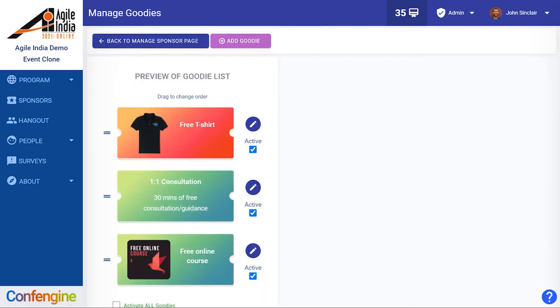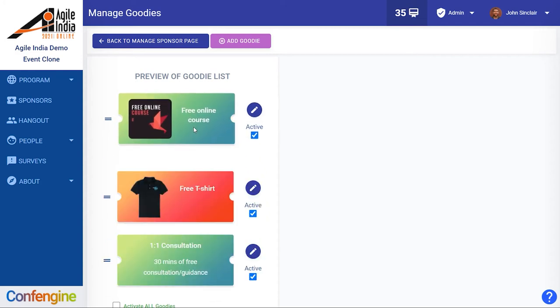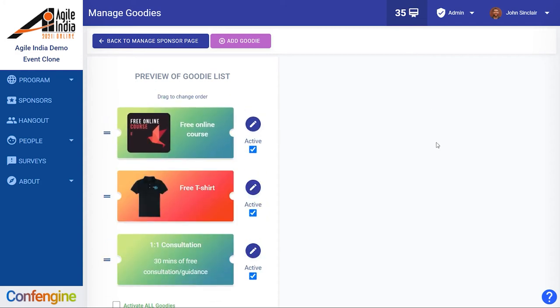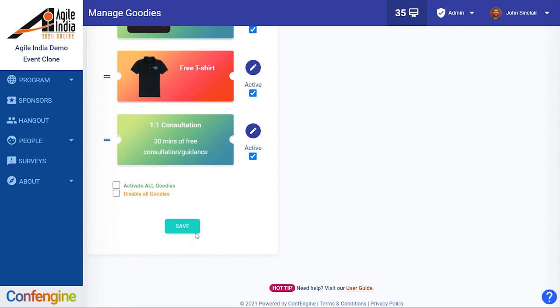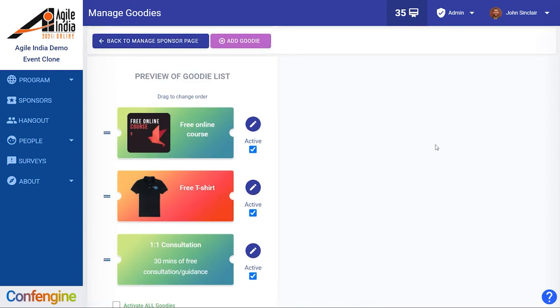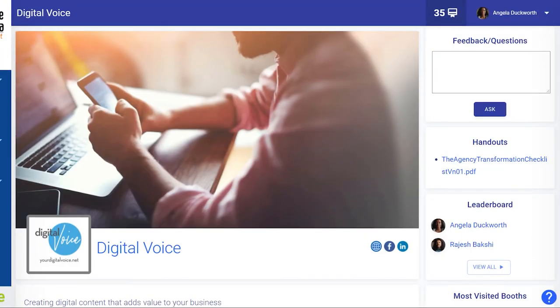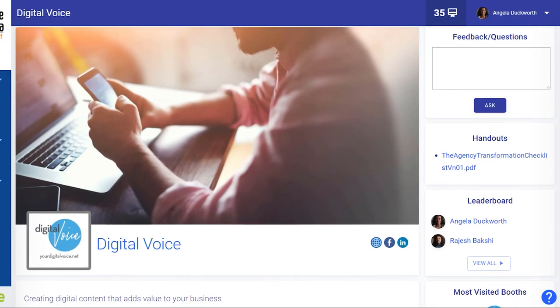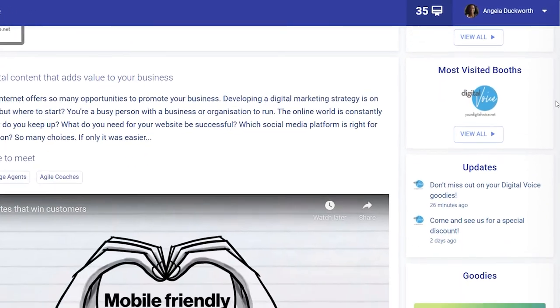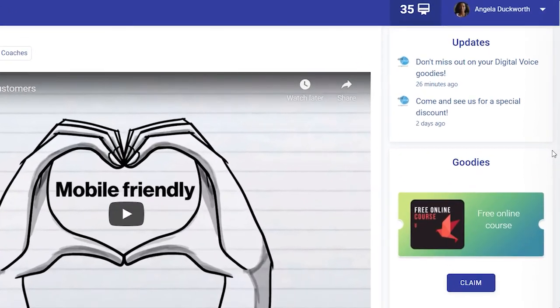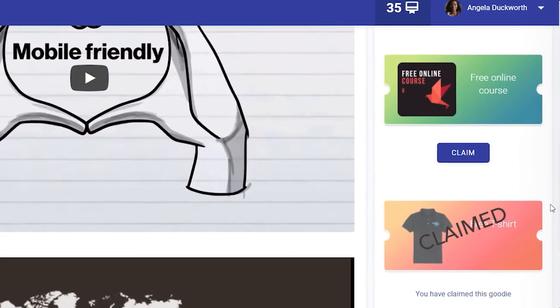Then we click save. We can add multiple goodies if we want to, and they're really easy to reorder just by dragging and dropping — just don't forget to hit save. We will go back to our sponsor page.